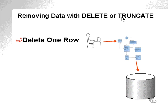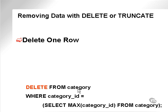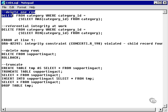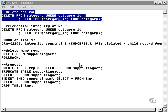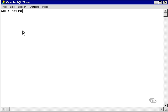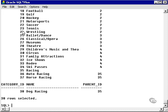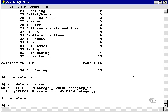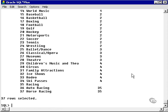With the DELETE command, you can delete one row from a table, as in this example. We're going to delete from the category table where the category ID is equal to the maximum category ID in the category table. Looking at the category table, we can see that the maximum ID is 38. Running this delete command, it says one row deleted. Selecting everything from the category table again, we can see that row 37 has disappeared.